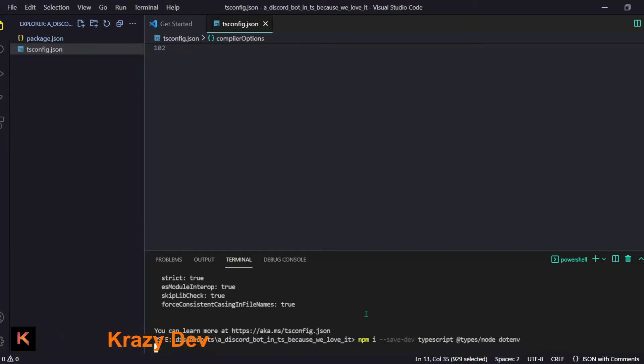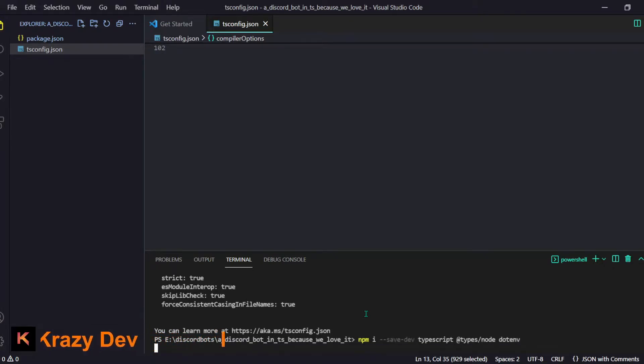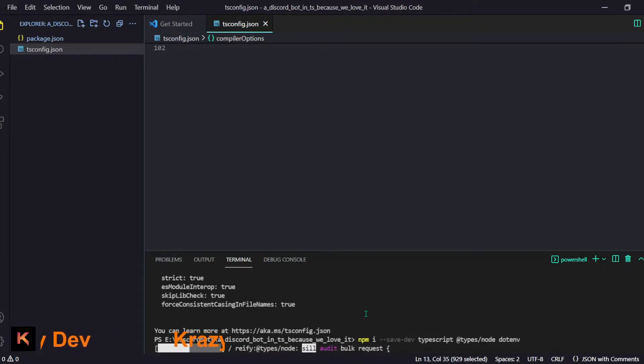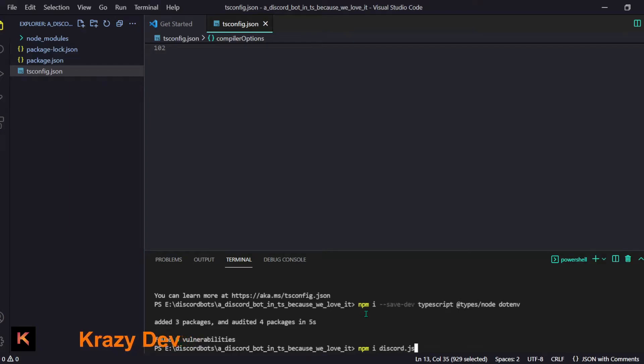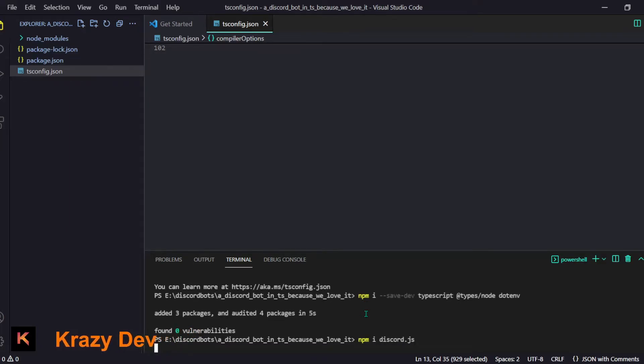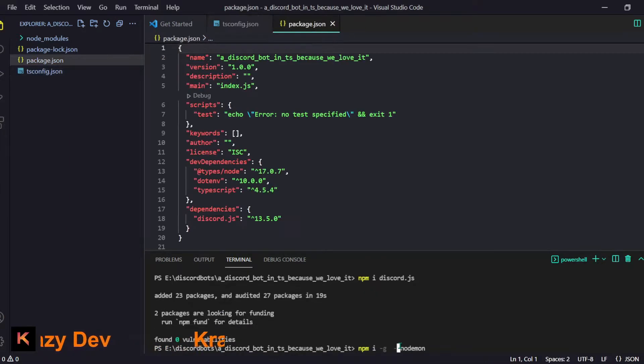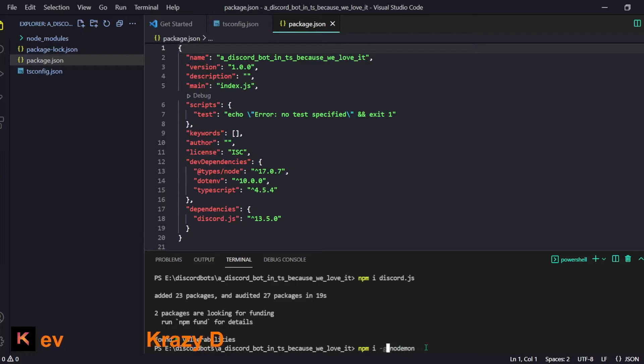By the way guys we also have to install few more cool things. Just give it a second to download and then we have to install discord.js indeed and then we have to install this nodemon one. You might ask what the heck is nodemon?